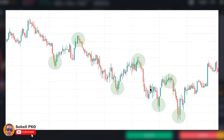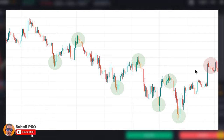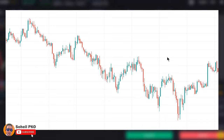If this condition doesn't hold and is violated — for example, the next high or low becomes equal or higher than the previous high or low — it indicates that the downtrend is weakening. The price may go to a trading range, or a reversal may happen and the market may change its direction to an uptrend.